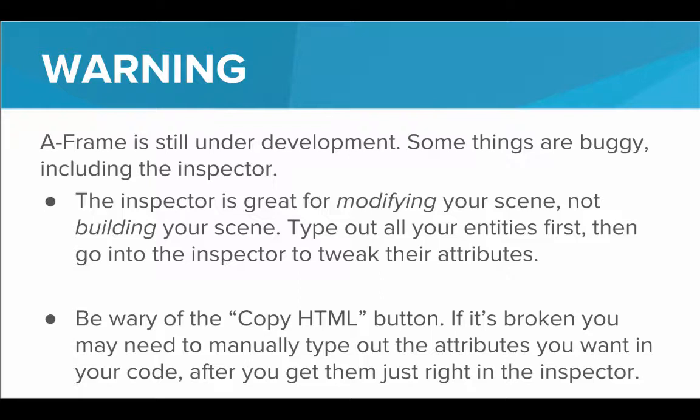So this is an important point that the changes you make in the Inspector are not automatically made in your code. You still have to type that out in the code. The Inspector is just a way for you to see what it could look like if you were to use these certain attributes.